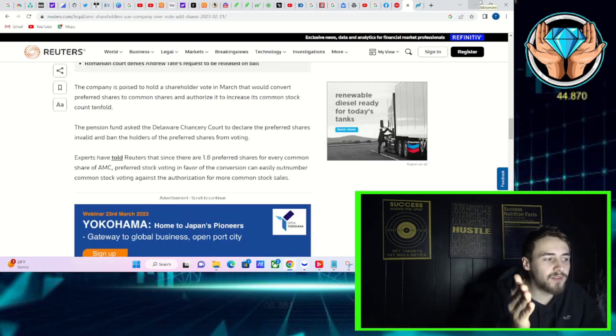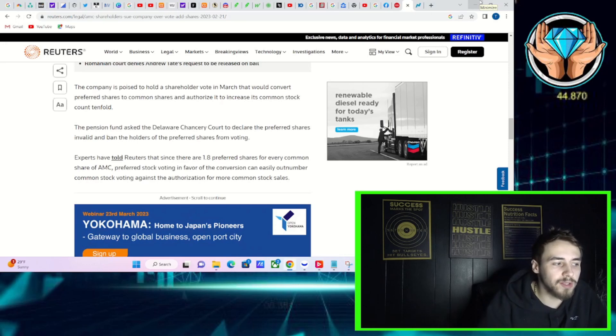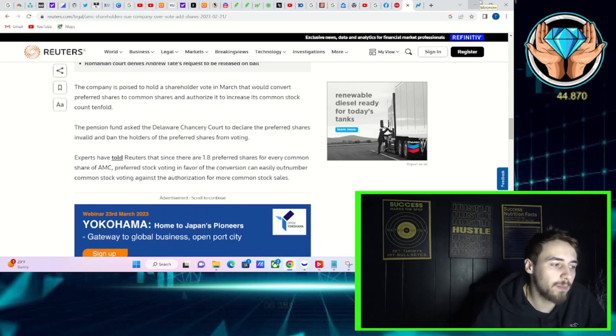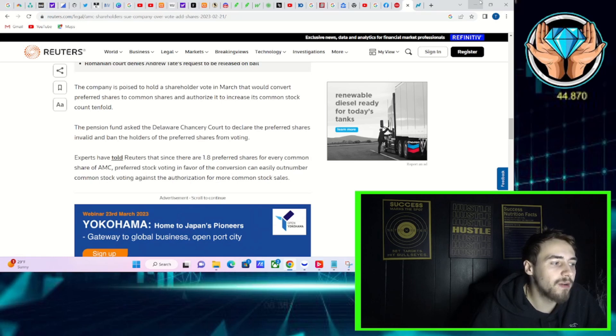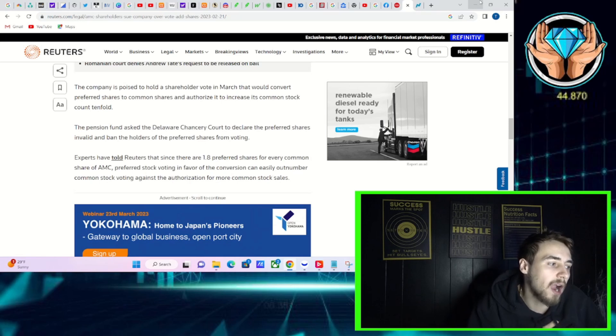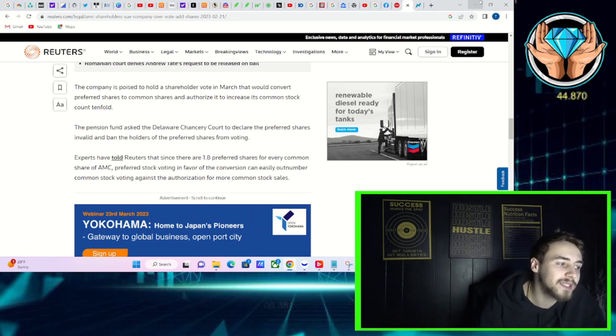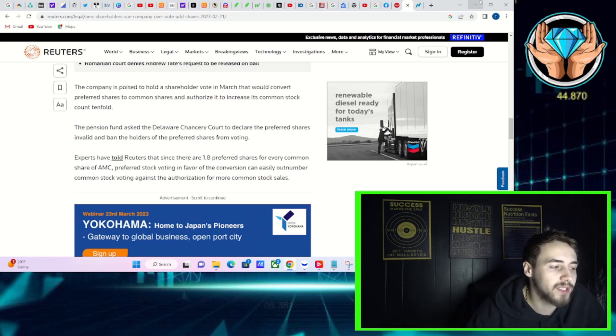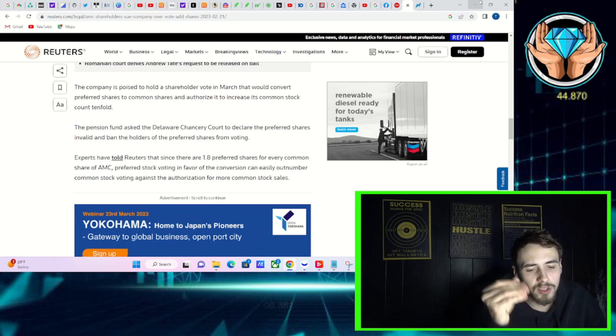Experts have told Reuters that since there are 1.8 preferred shares for every common share of AMC, preferred stock voting in favor of the conversion can easily outnumber common stock voting against the authorization for more common stock sales.